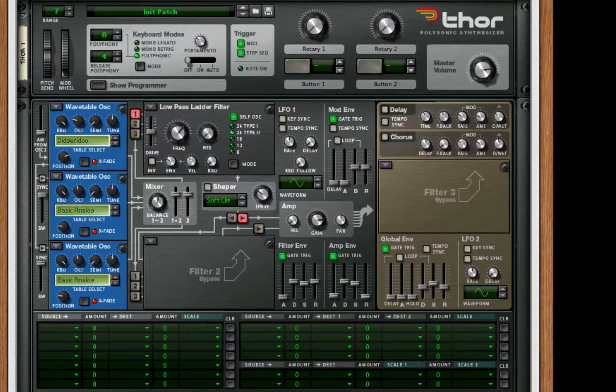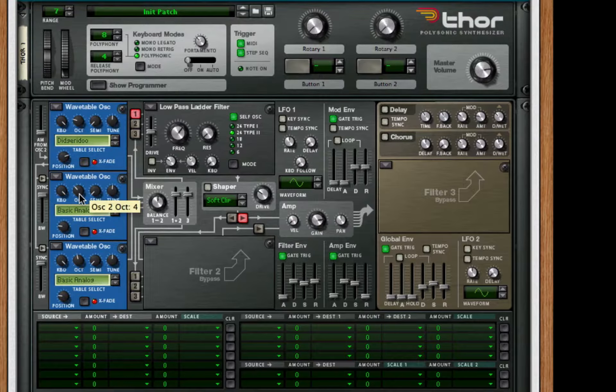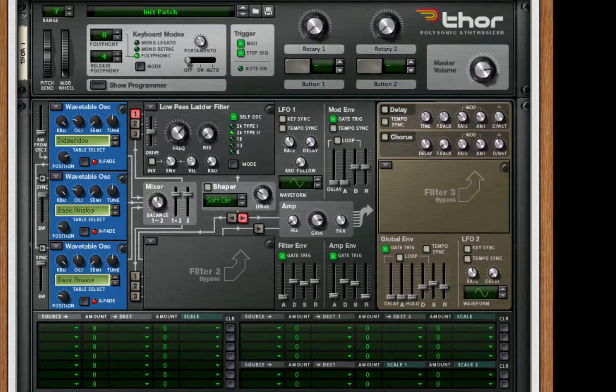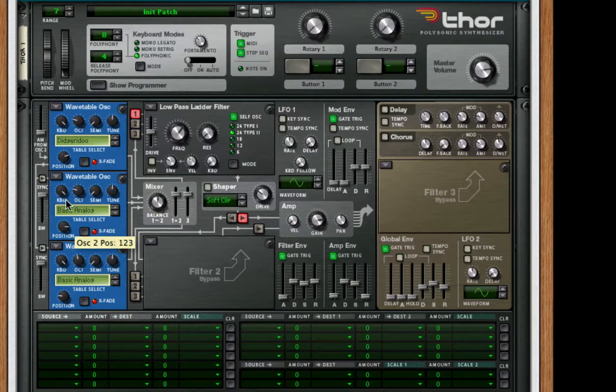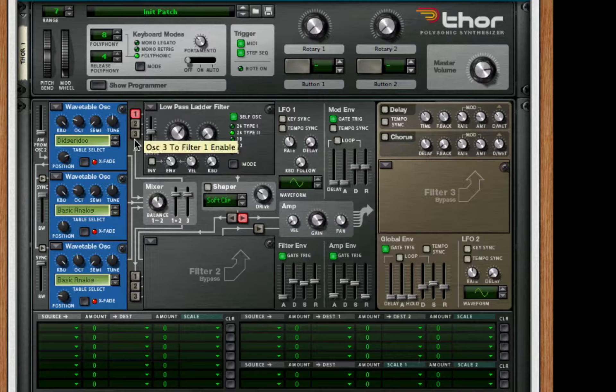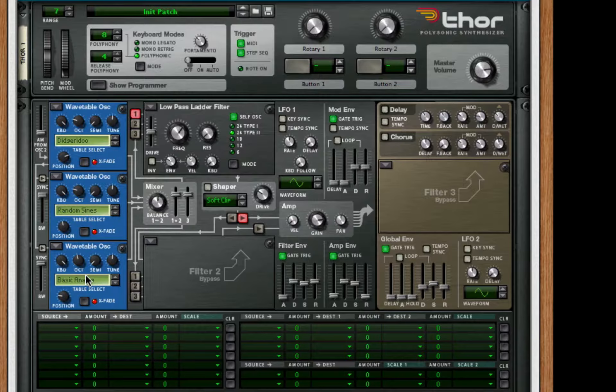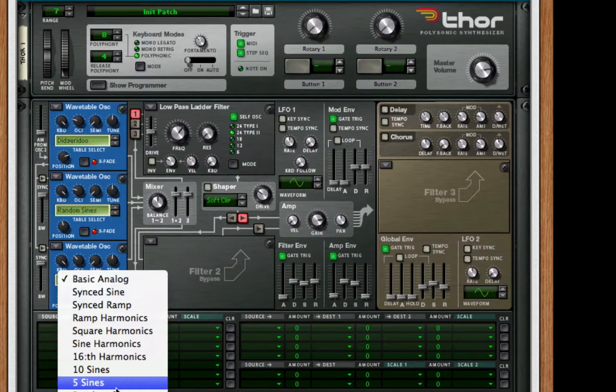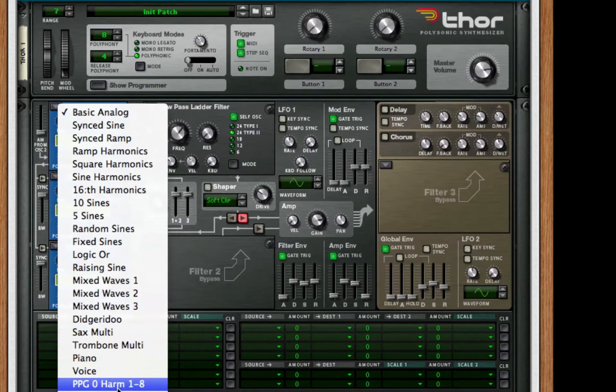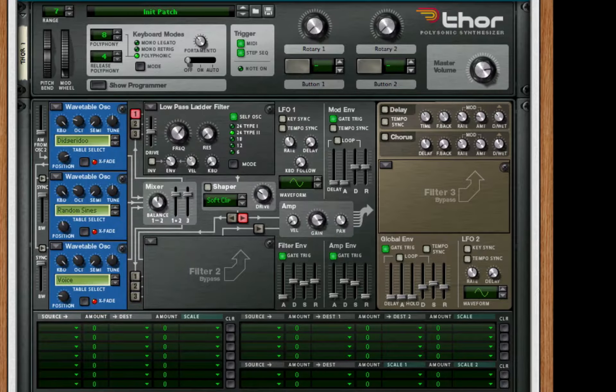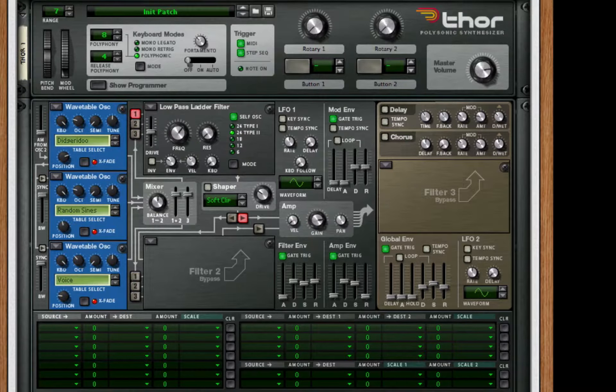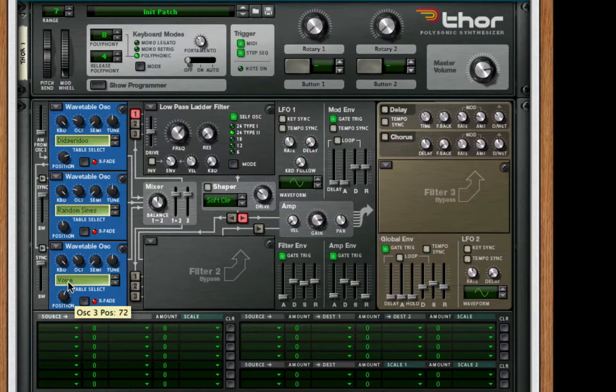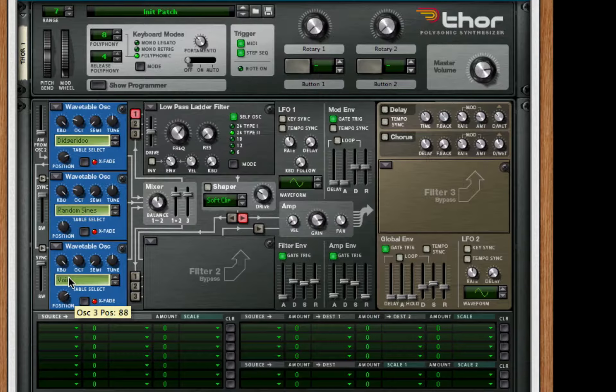For my second oscillator, we're going to take it down two octaves and we're going to set the position all the way up to 56. We're going to take this to random signs. And for our third oscillator, we're going to take this down one octave, we're going to change this to voice, and for the position we're going to set it to 88.